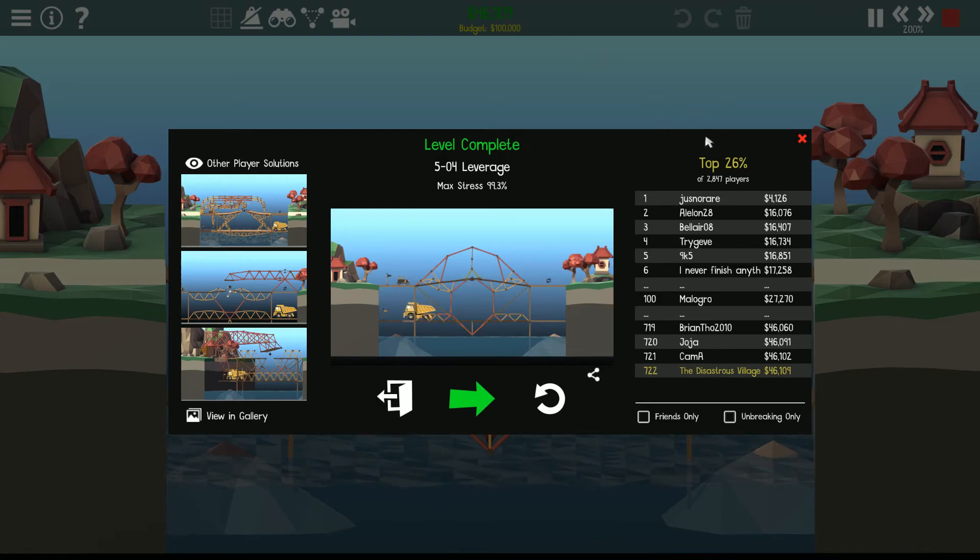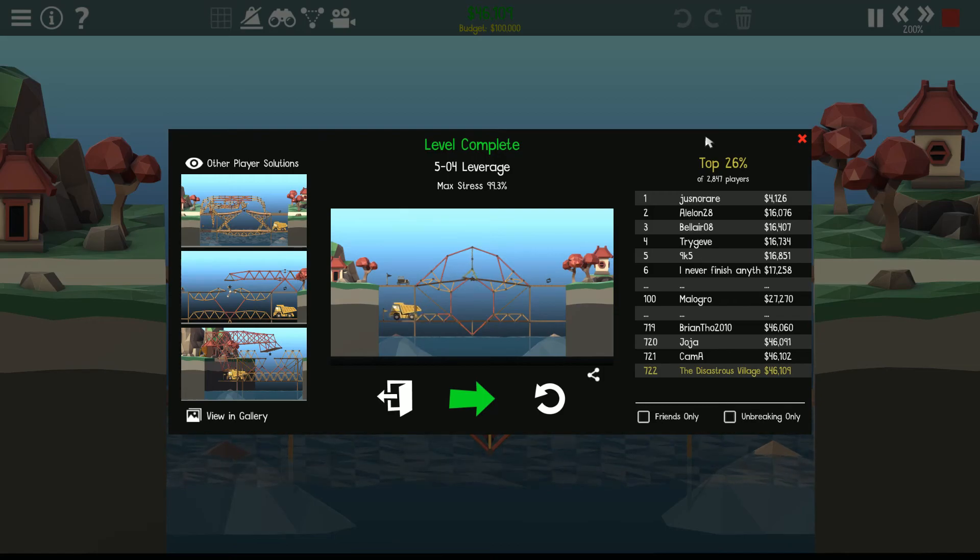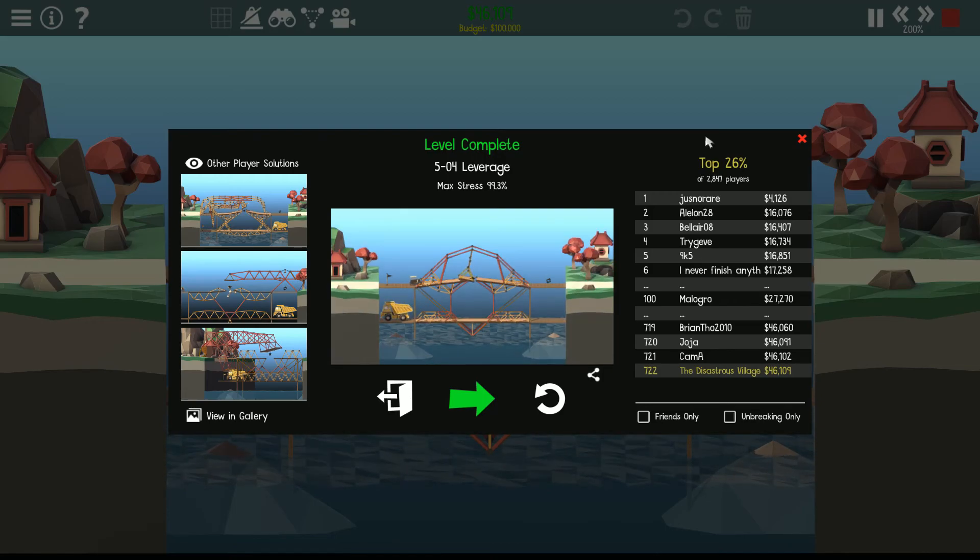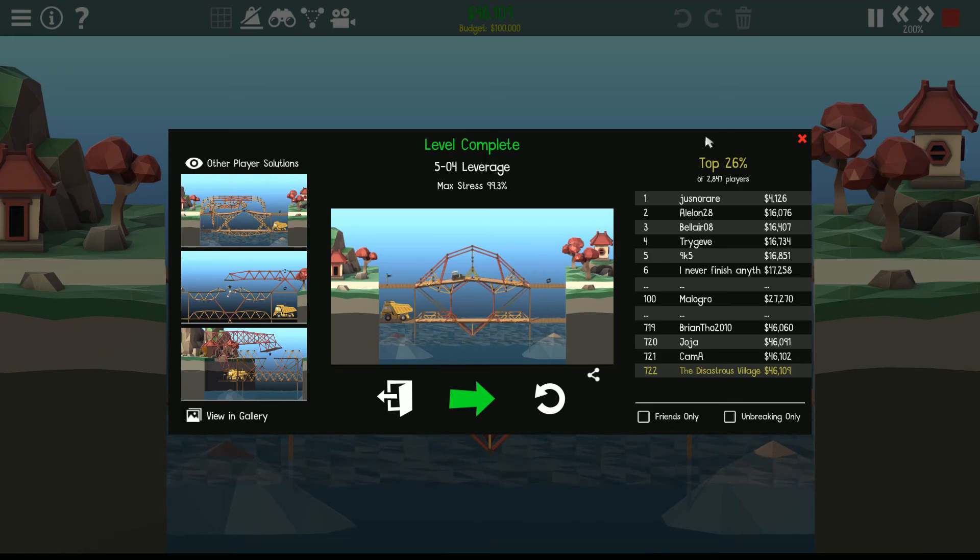Anyways, I think that's it for this level. Thanks for watching and enjoy.